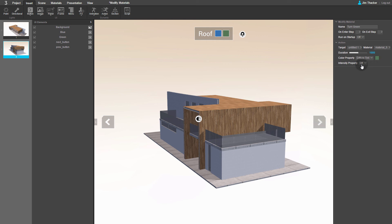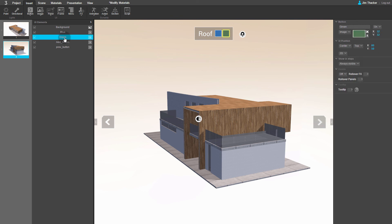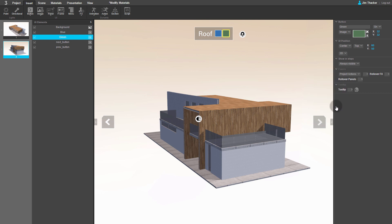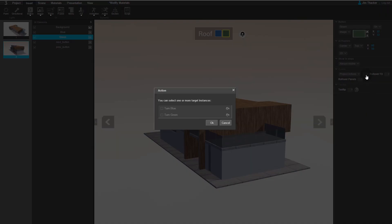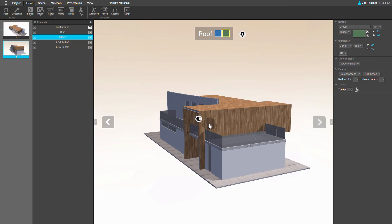Go back to the UI elements list and click on the green button. Again, in the Events rollout of the Properties panel, set the first drop-down to Project Actions. Now click the second drop-down. In the Action dialog, select Turn Green. Then click OK.